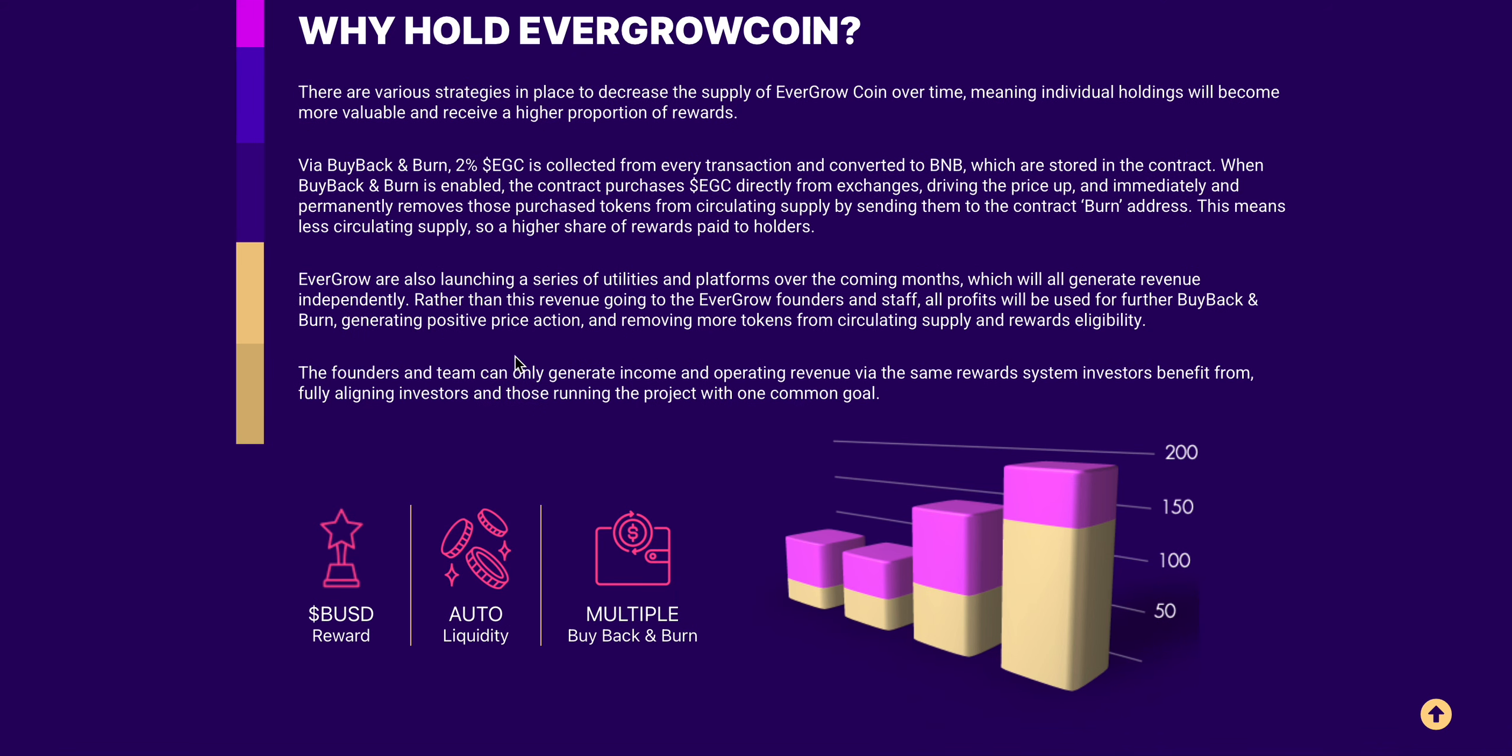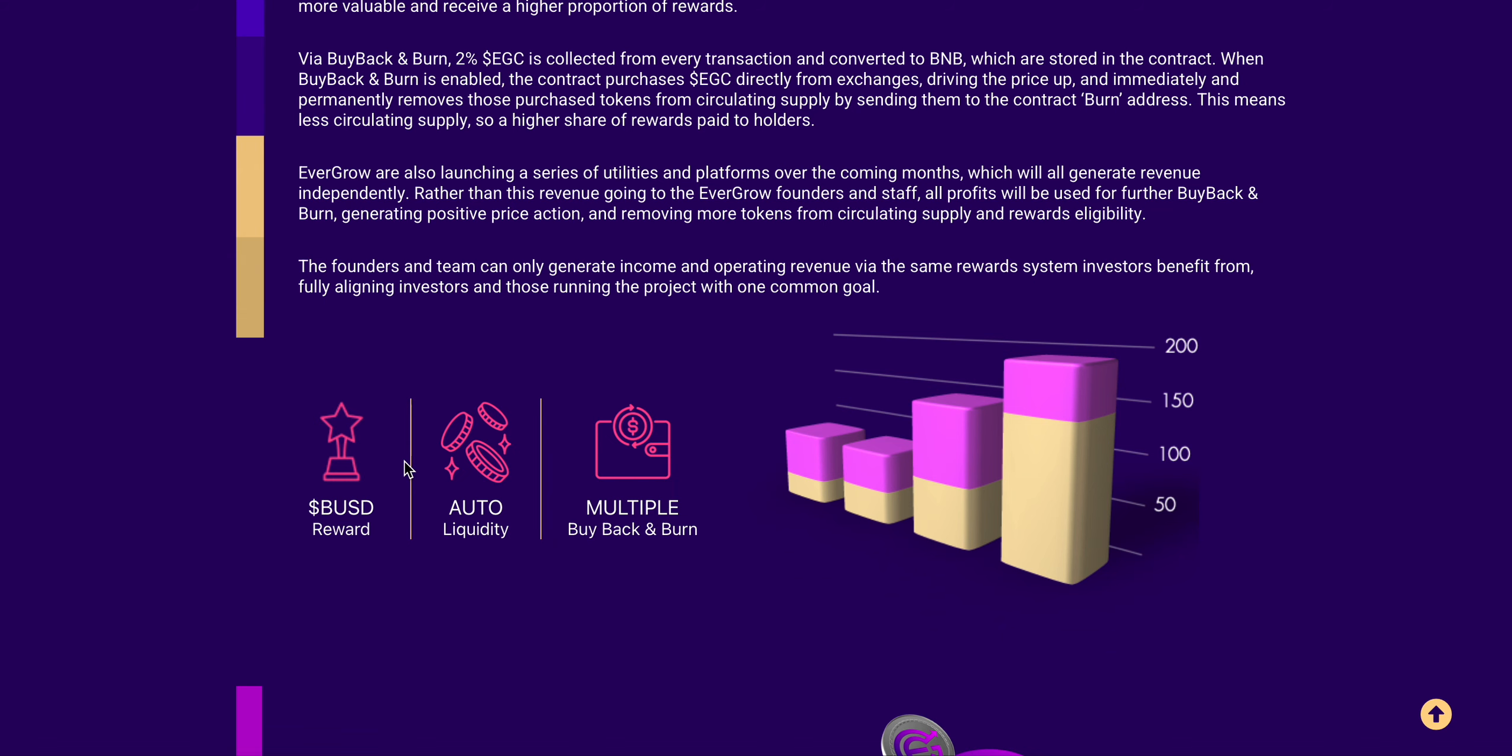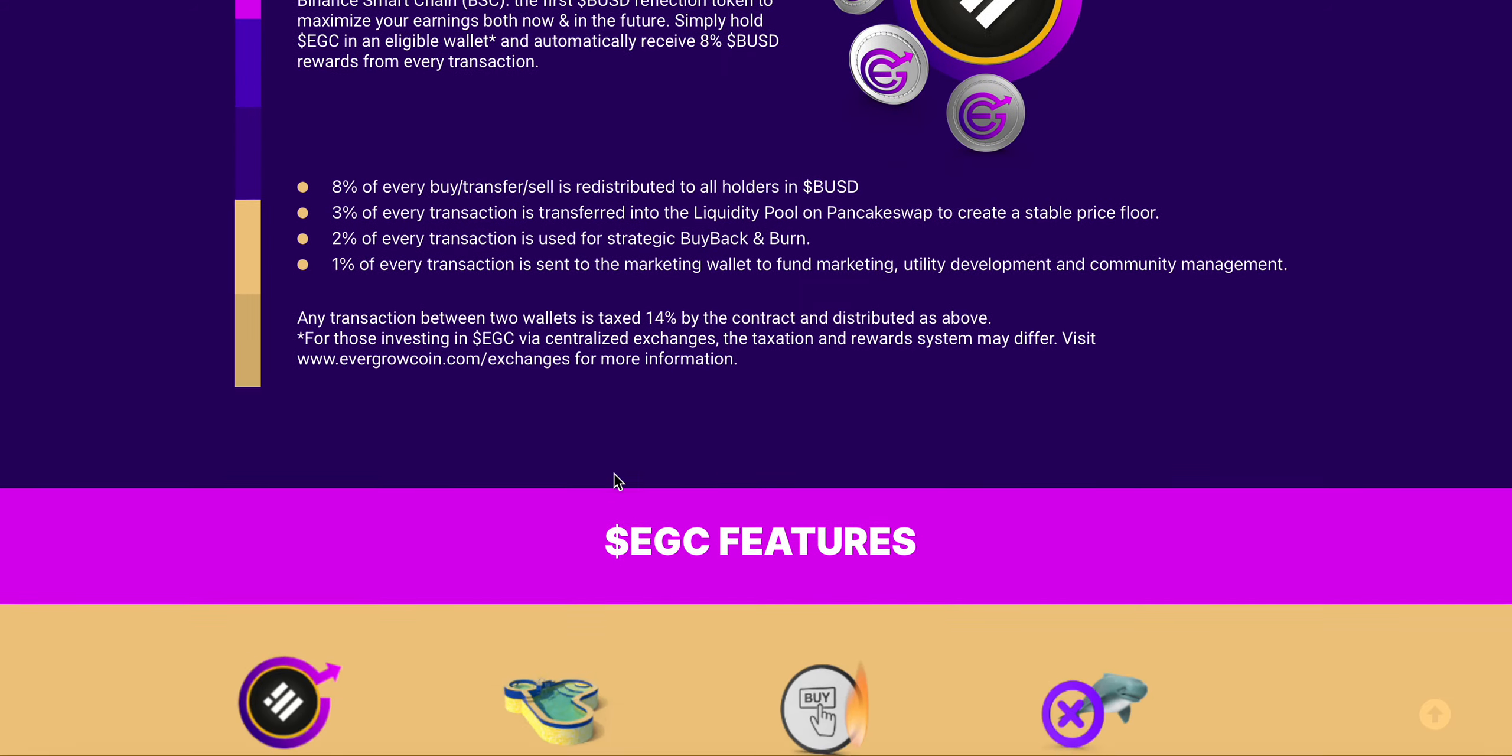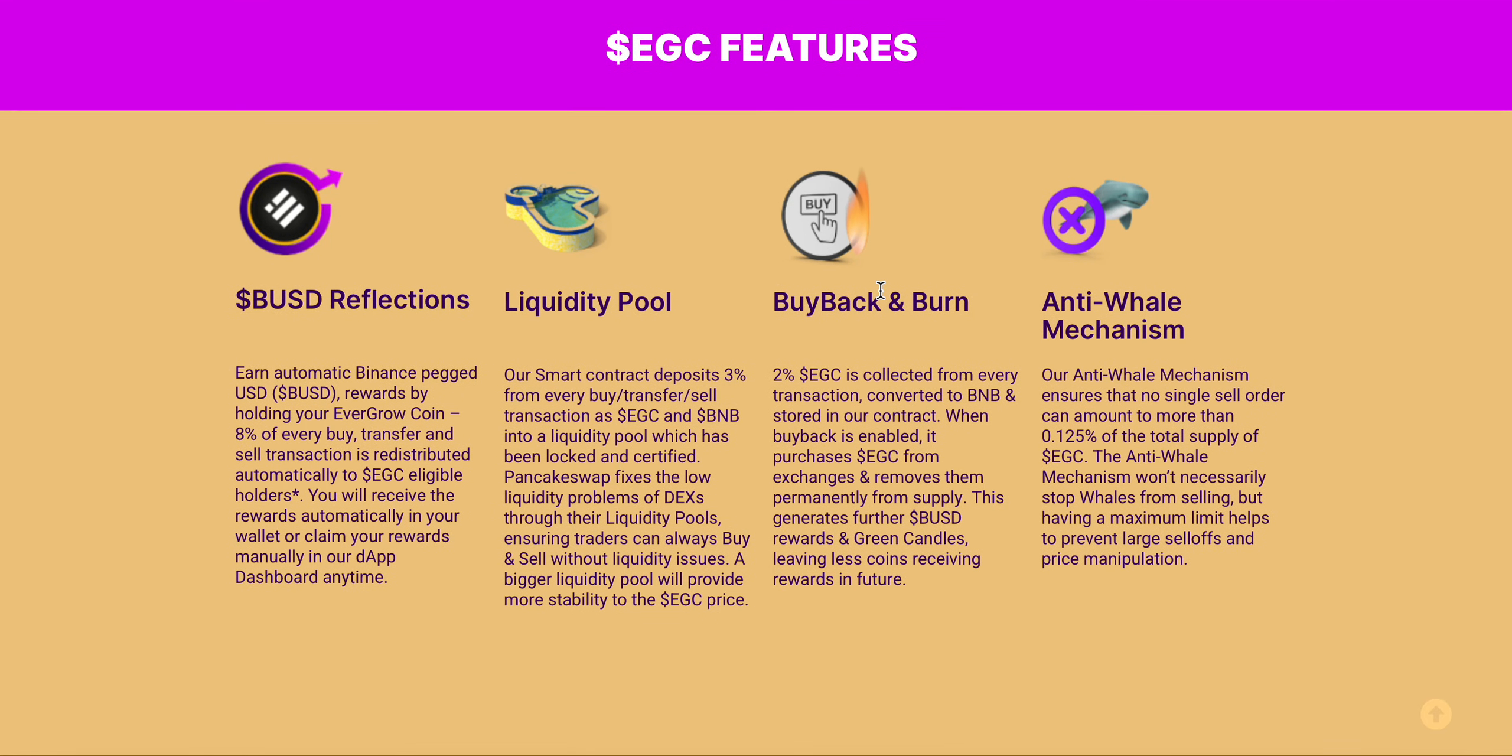For rewards eligibility, the founders and team can only generate income and operating revenue via the same reward system investors benefit from, fully aligning investors and those running the project with one common goal. So obviously BUSD reward, auto liquidity, and multiple buyback and burn are the features.